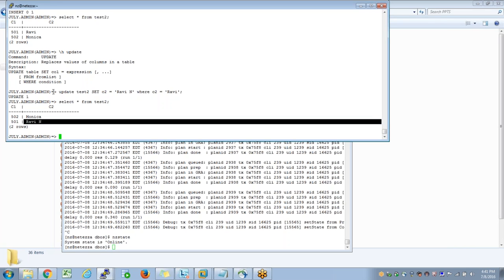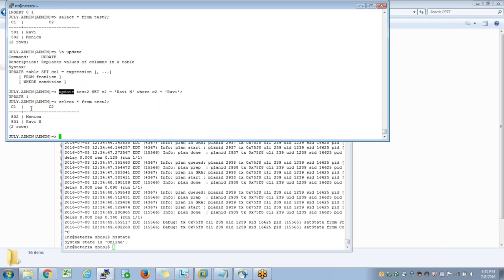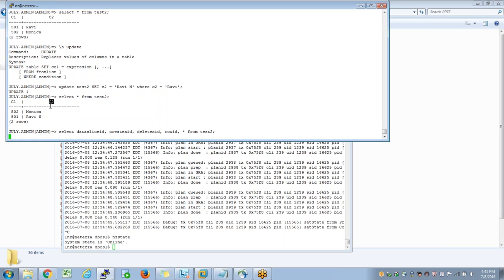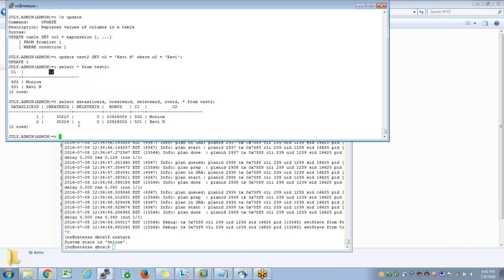Now what happens when I try to do an update is an interesting thing. Along with these visible columns, every row will also store some invisible data. What are those invisible columns? Data slice ID, create XID, delete XID, and row ID. These four are the invisible columns. Data slice ID holds which data slice it is in. Create XID is the transaction that created it, which is always an even number. Delete XID is the transaction that deleted the record. Row ID is the memory address. Column1 and column2 are the columns that you explicitly defined.